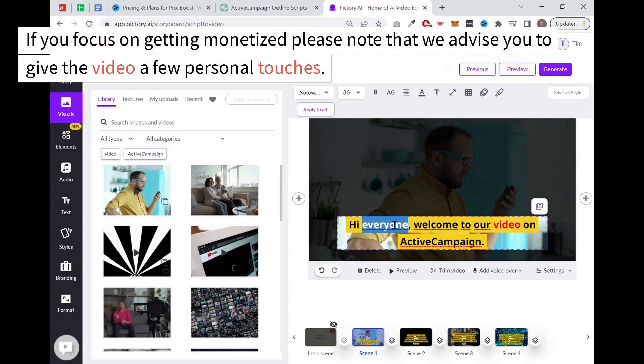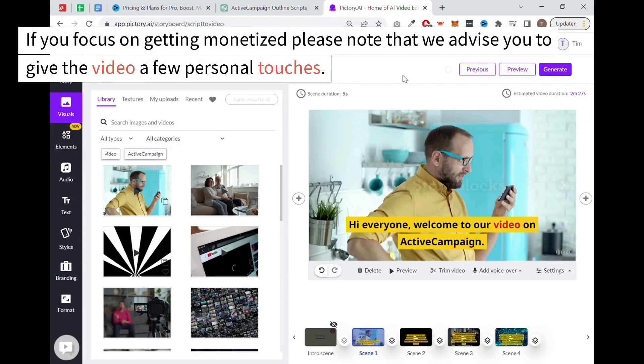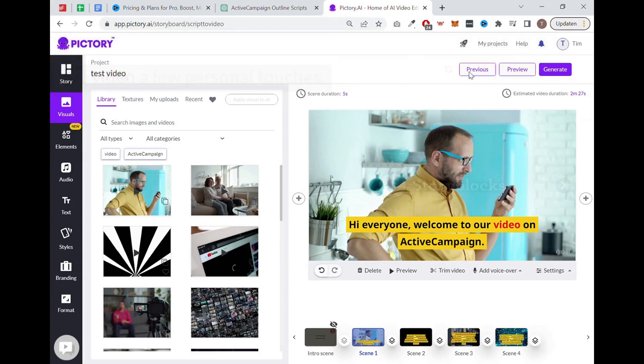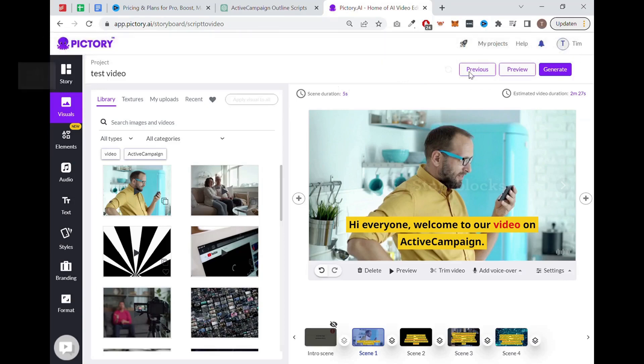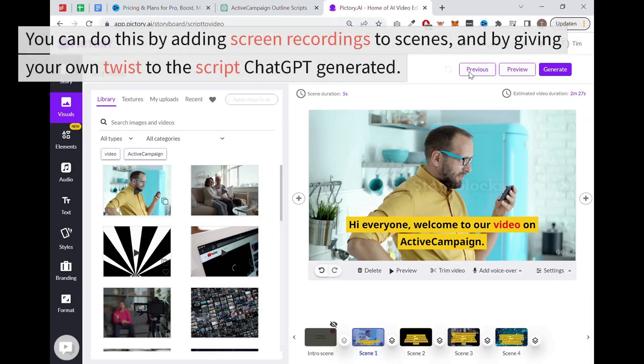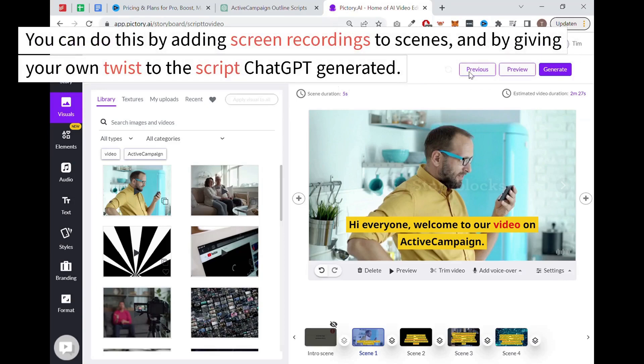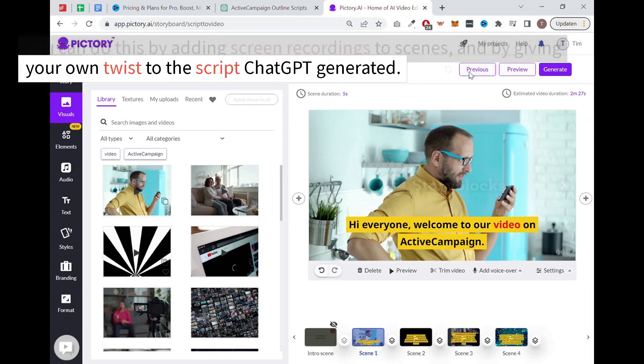If you focus on getting monetized, please note that we'd advise you to give the video a few personal touches. This is to avoid being demonetized or not approved for monetization at all. You can do this by adding screen recordings to scenes and by giving your own twist to the script ChatGPT generated.